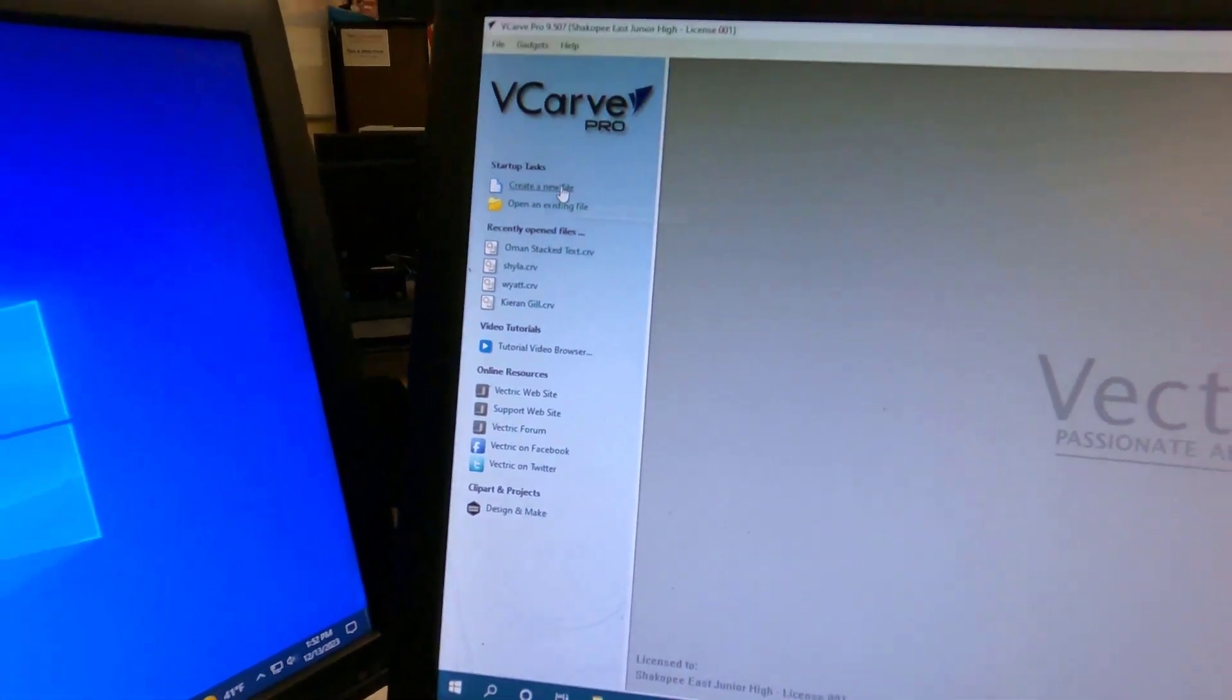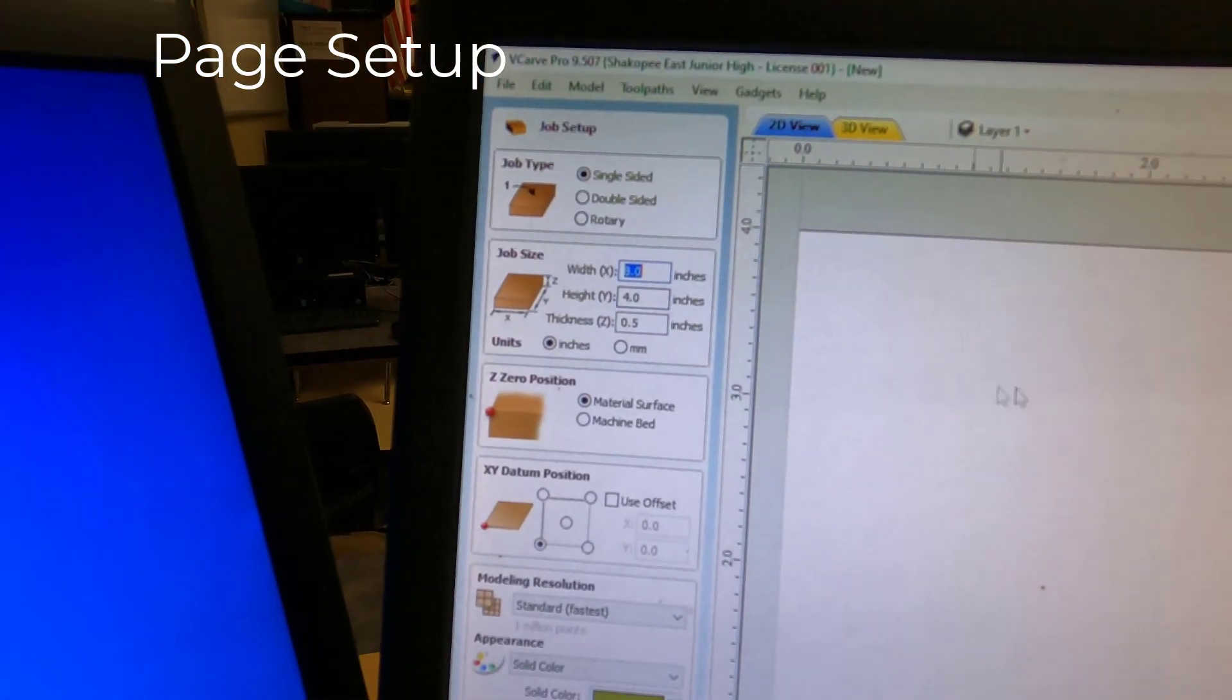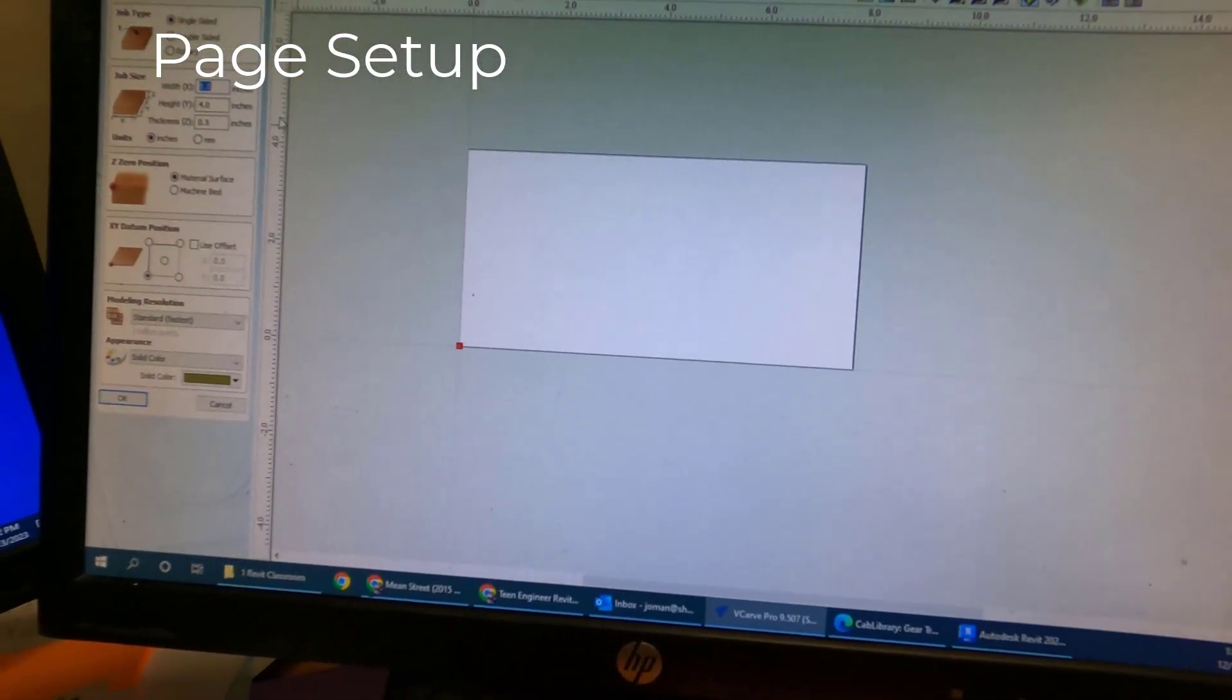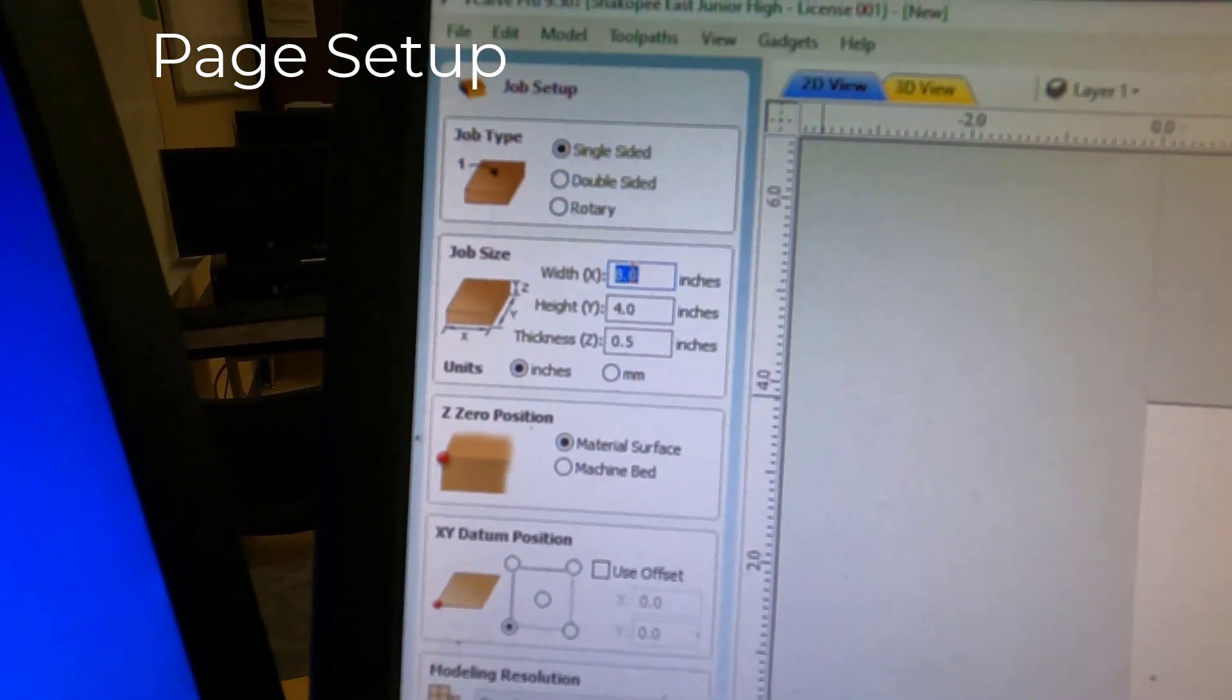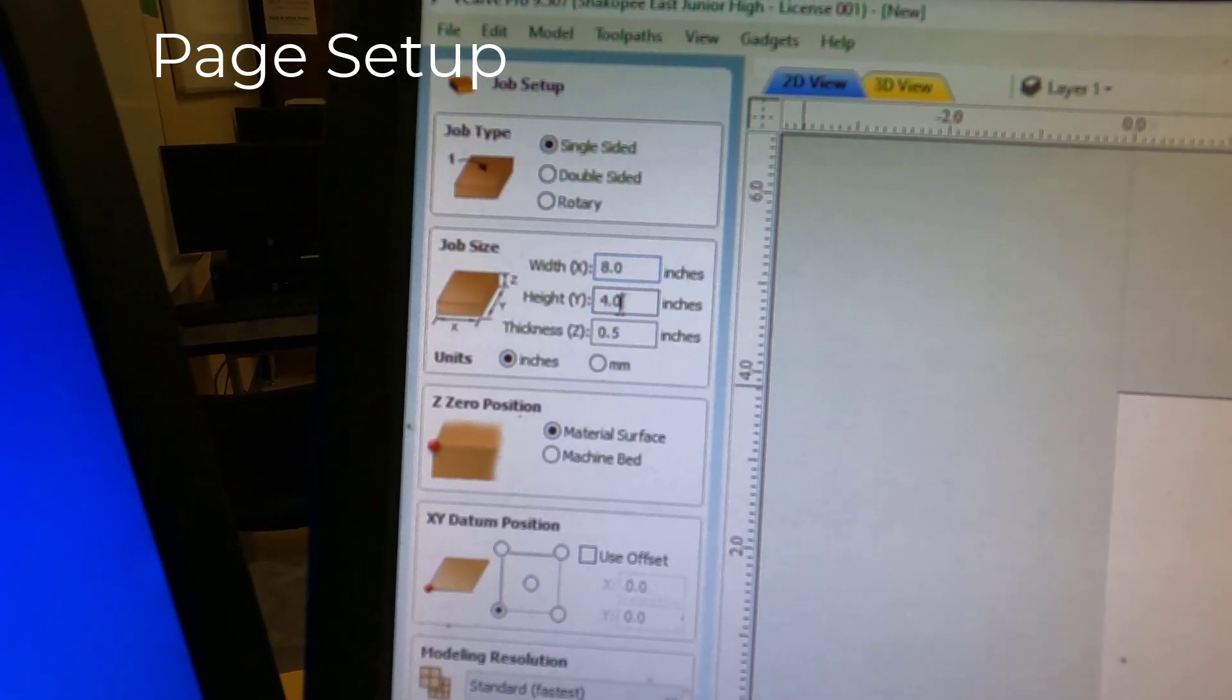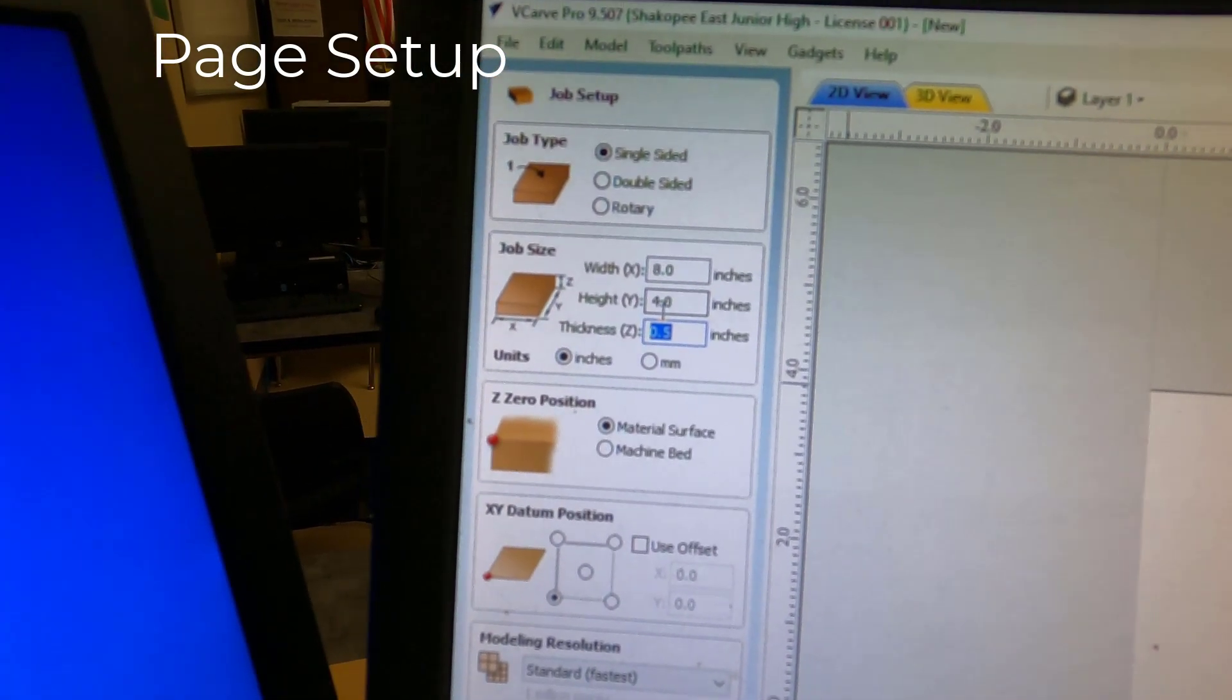Let's get this thing started by going to Create a New File. You should have a page on your screen. Your page will probably be a little bigger than mine is. I need you to change yours to be a width of 8, 8.0, a height of 4.0, and you can leave thickness at 0.5 right there. So 8 by 4, that's all in inches.